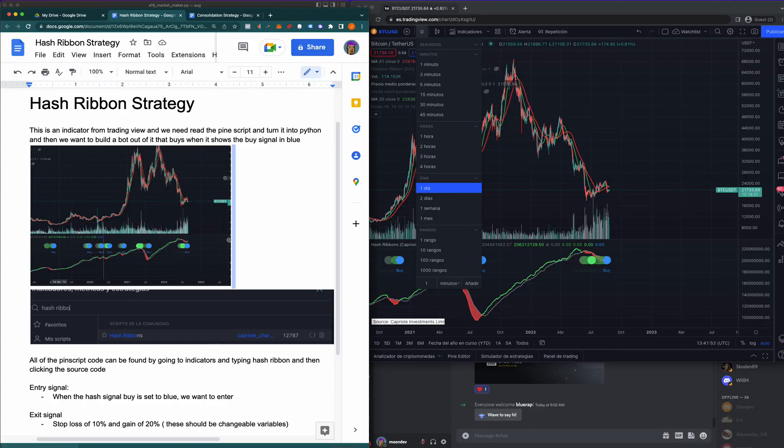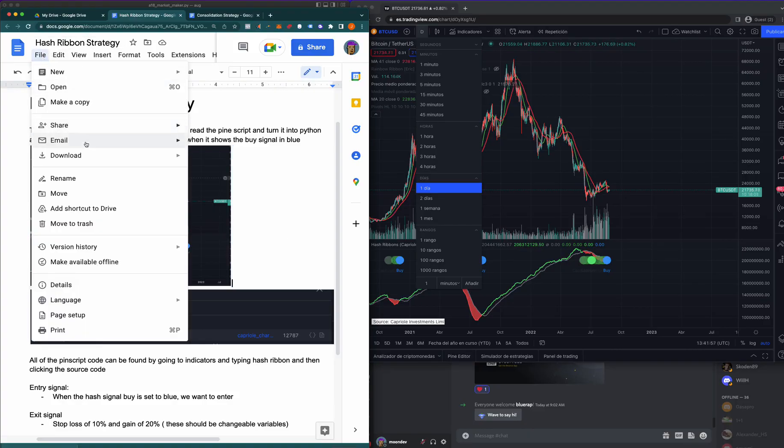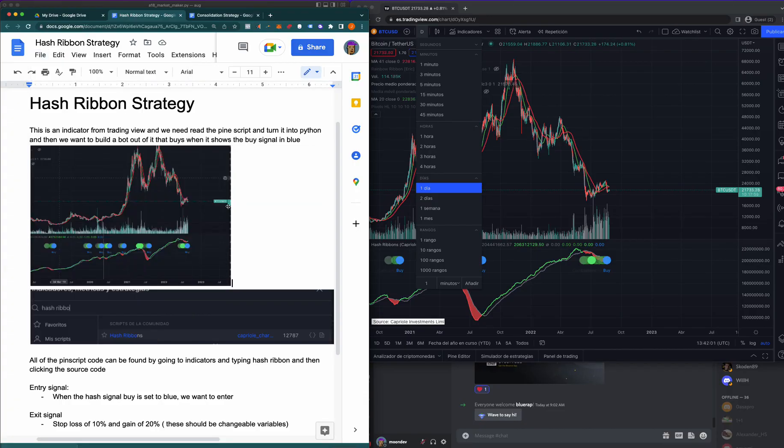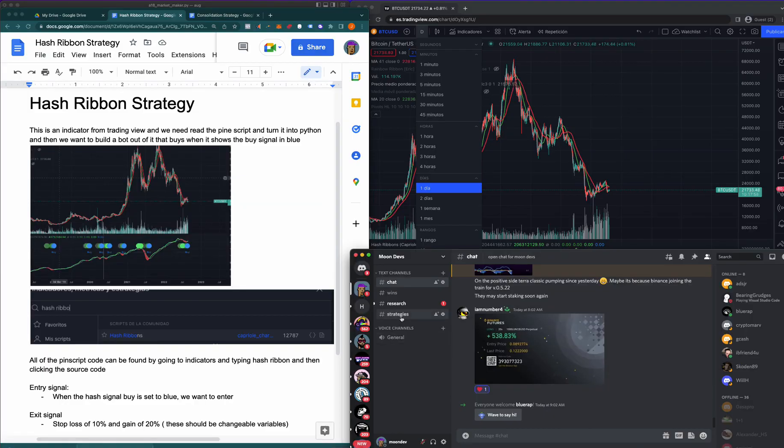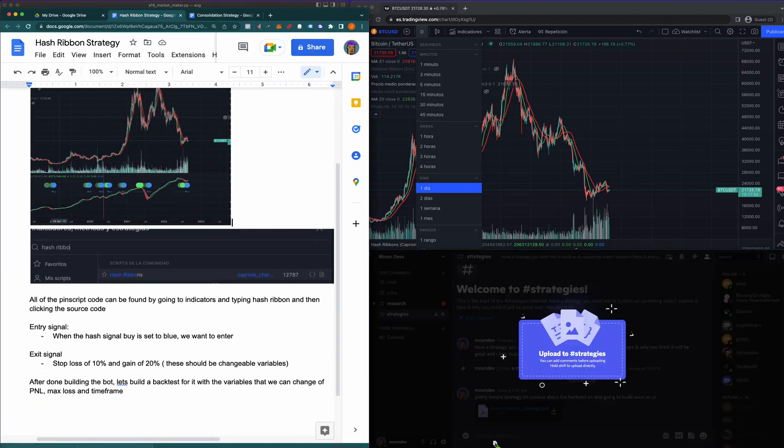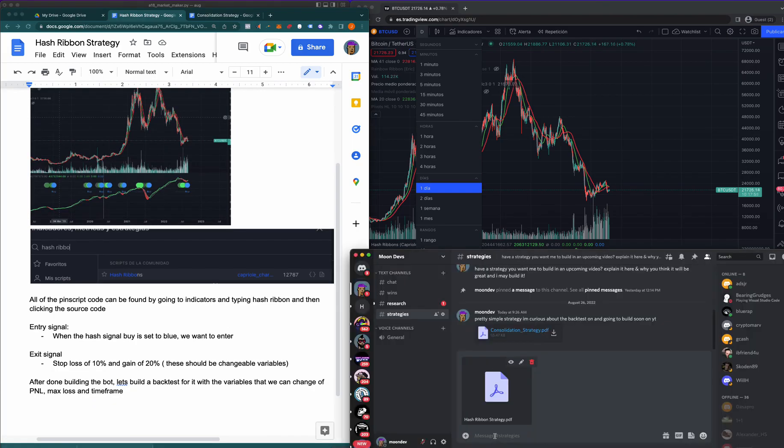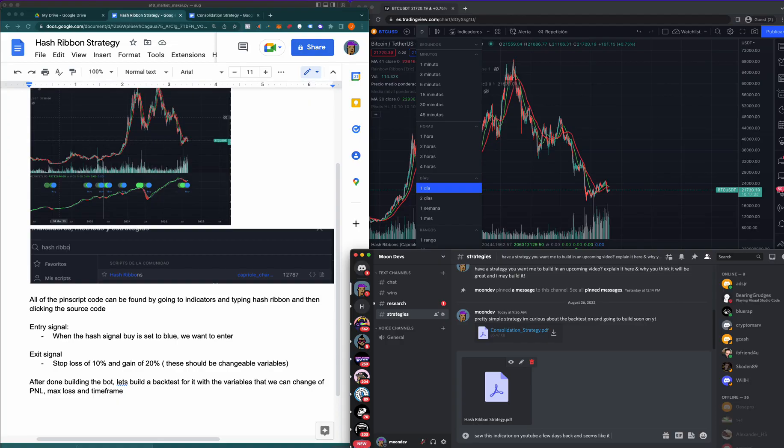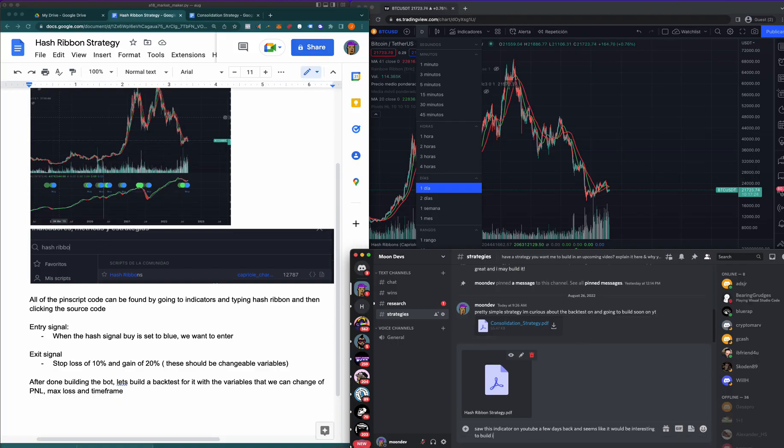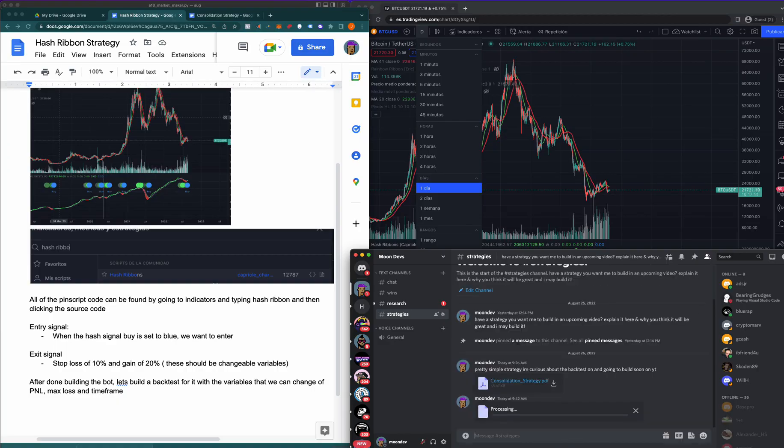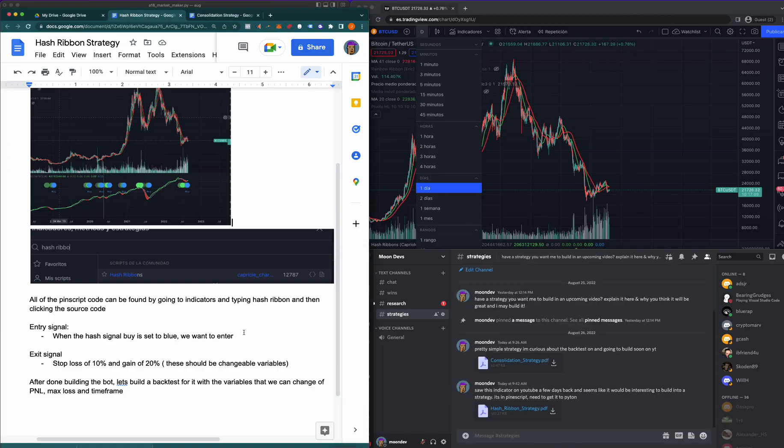Let's go ahead and I'm just going to download this. I think this is good. I might have some questions in the future of what to do here. I'm going to throw this one into Discord as well and say 'Saw this indicator on YouTube, and seems like it would be interesting to build into a strategy.' It's in Pine Script, you need to get it to Python. So I'm just going to post it in there.